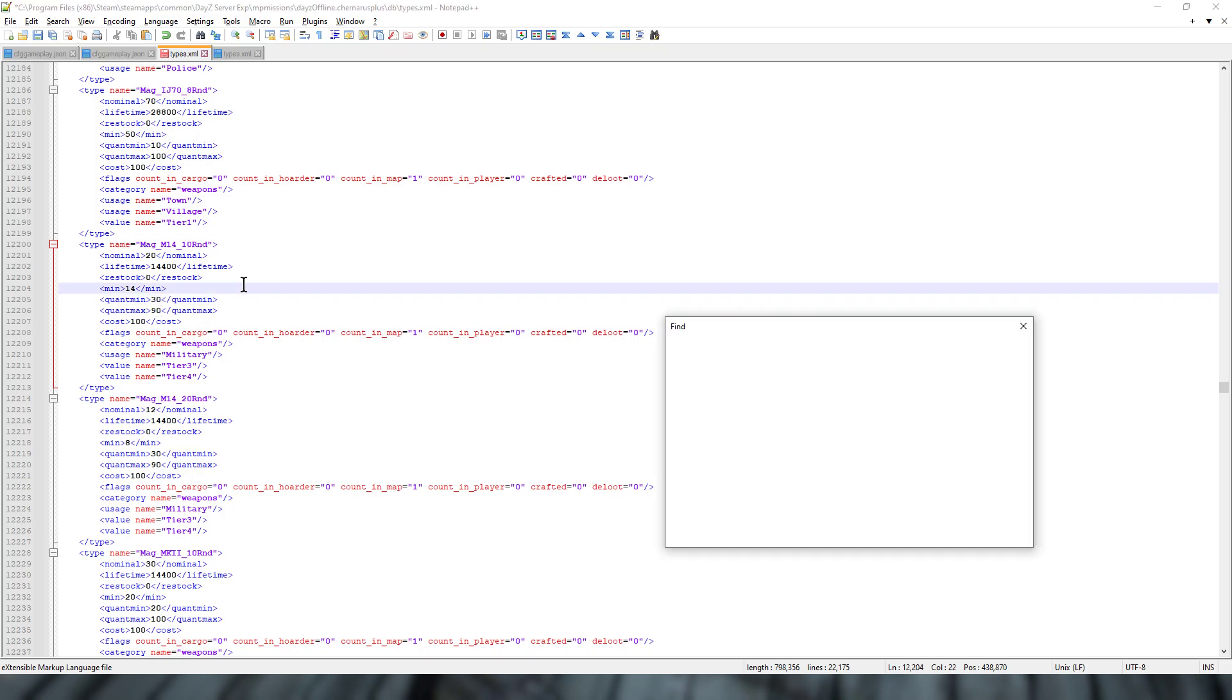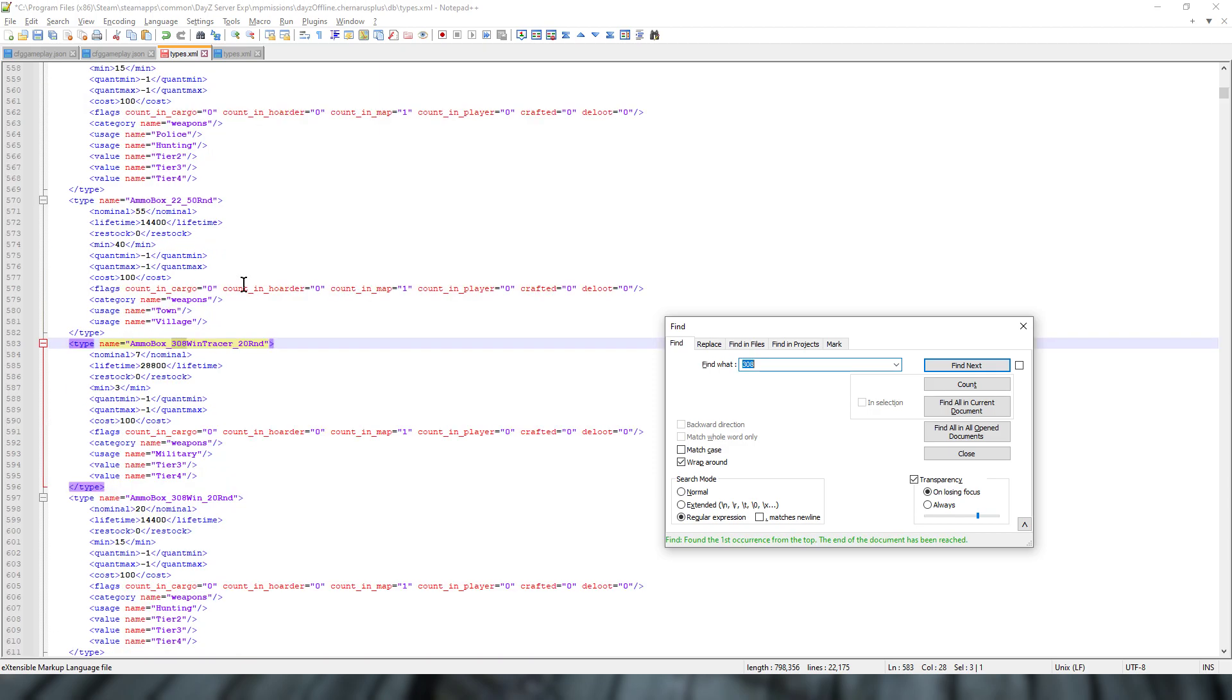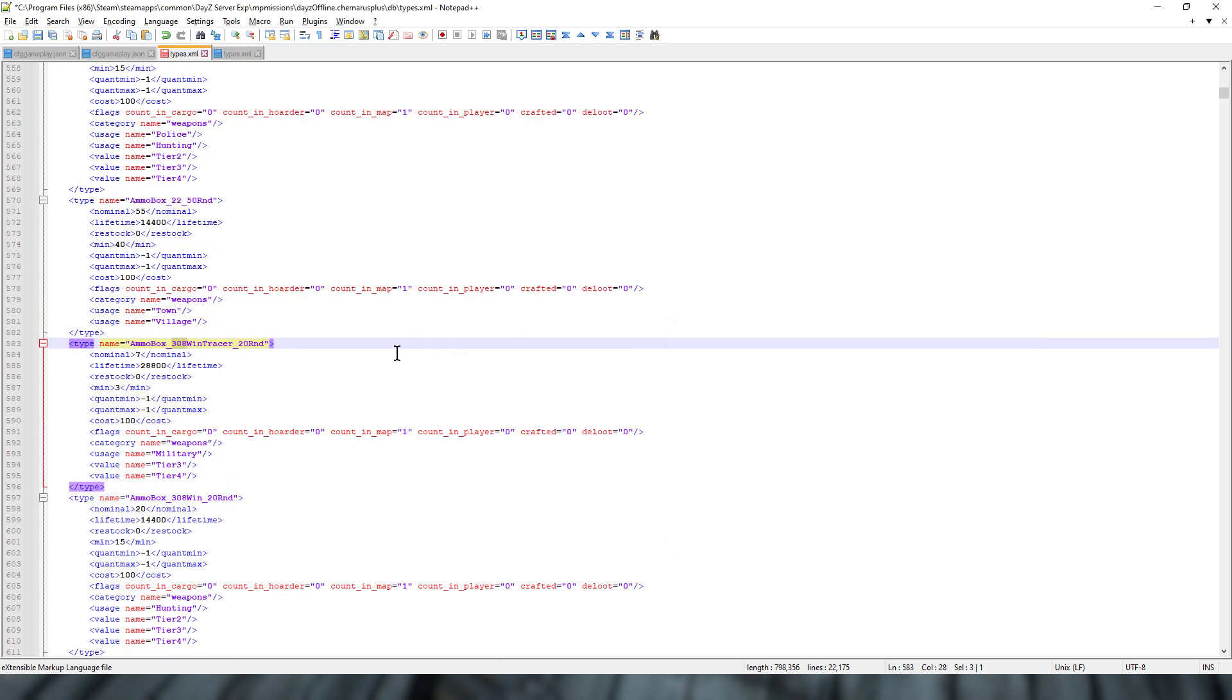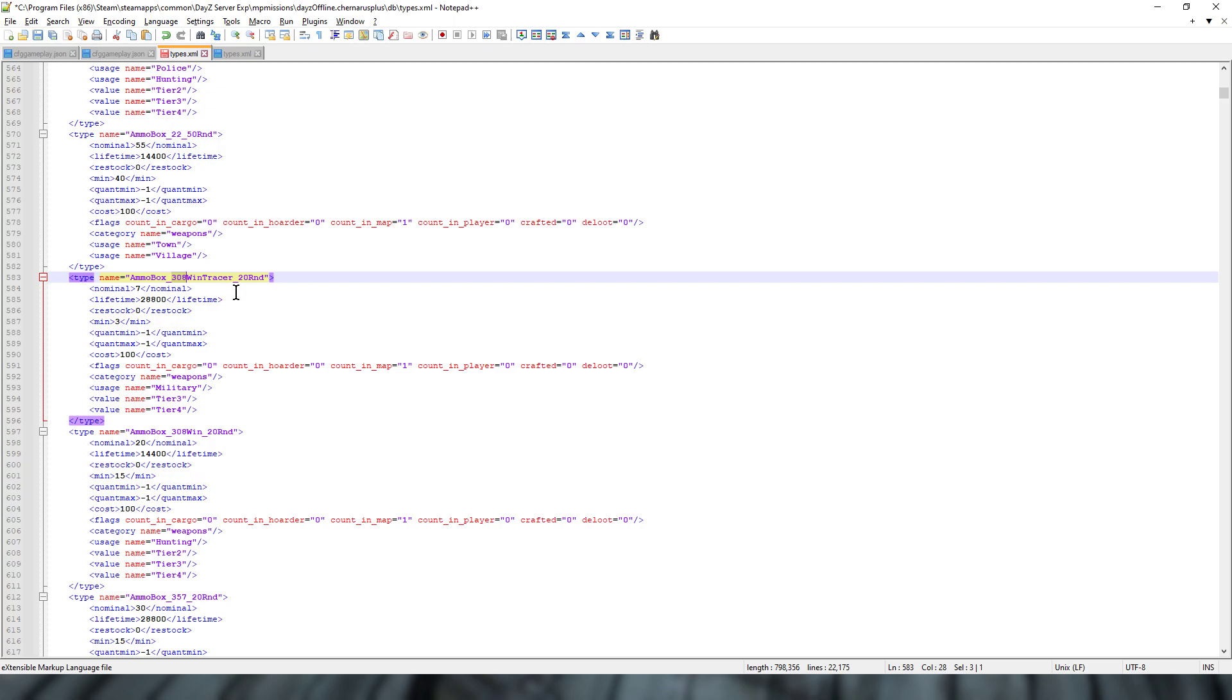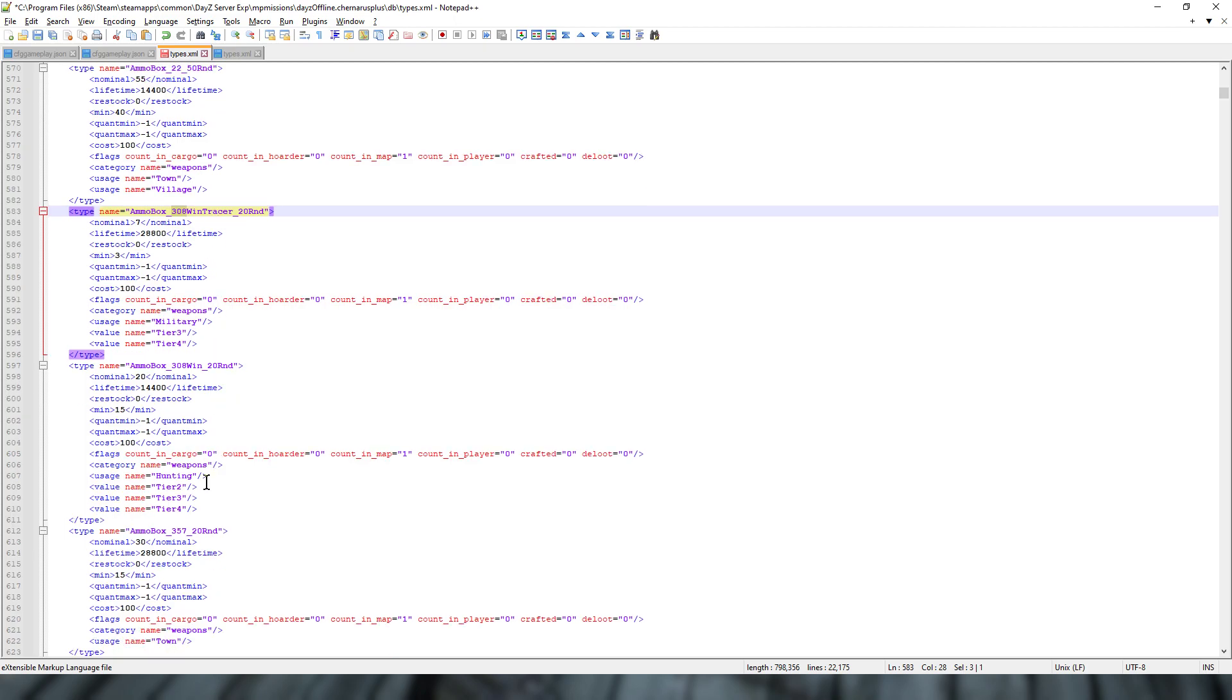Speaking of 308, if you do a search for 308, you can see we've got Ammo Box 308 Win Tracer, Ammo Box 308 Win 20 round. The Tracer stuff is Military 3 and 4, and the normal stuff is Hunting. So again, you could change this so you could get rid of the tier levels so that the boxes of 308 would spawn at any military locations. And you could do the same with hunting as well. So again they would spawn, you know, on hunting platforms, in the hunting pub, and that sort of stuff as well.